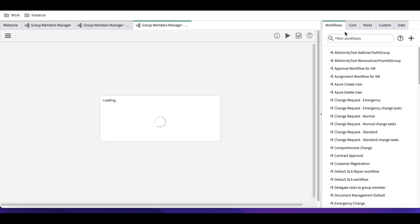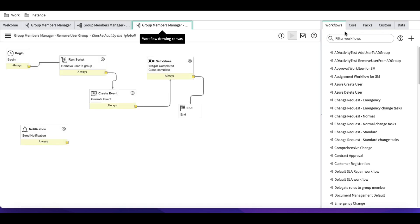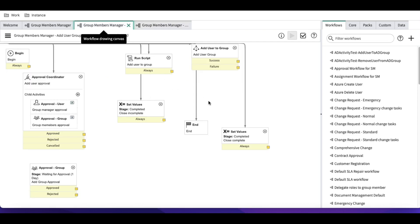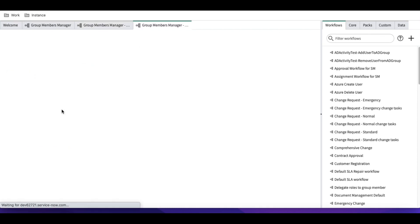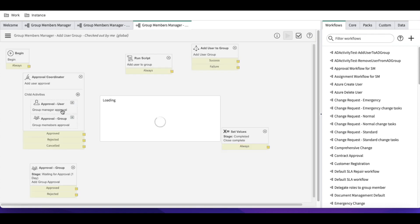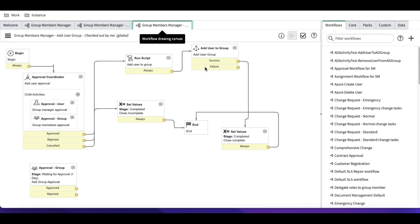Translate is an activity in ServiceNow that helps you do a kind of looping. For example, when adding a user to a group or removing a user from groups, the integration might fail sometimes. It's not always possible to connect to the server, so in that case the activity can get failed.